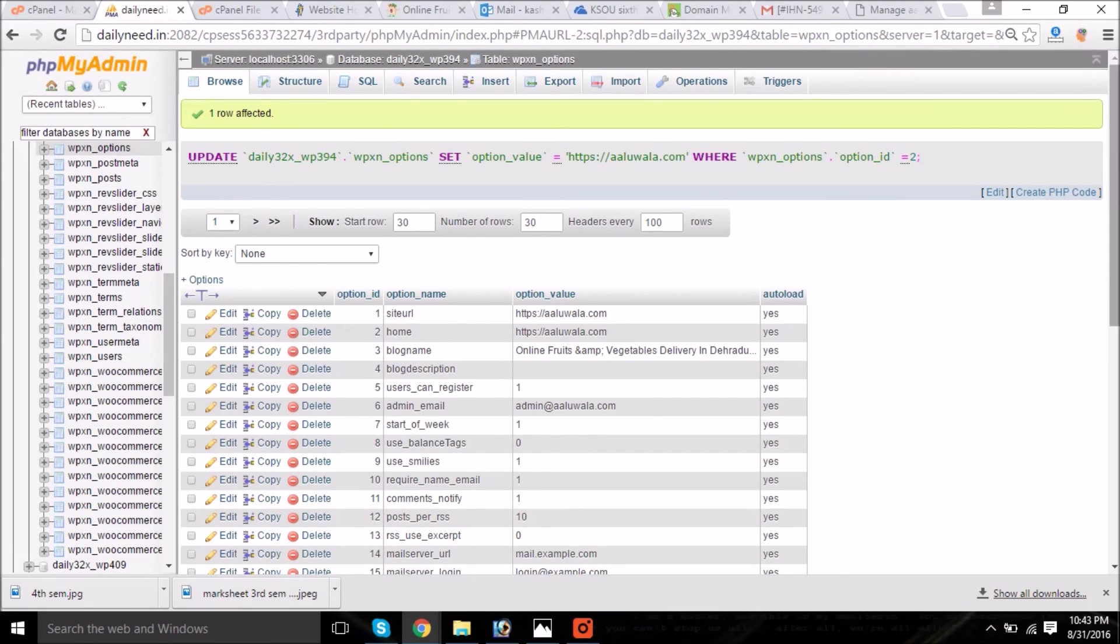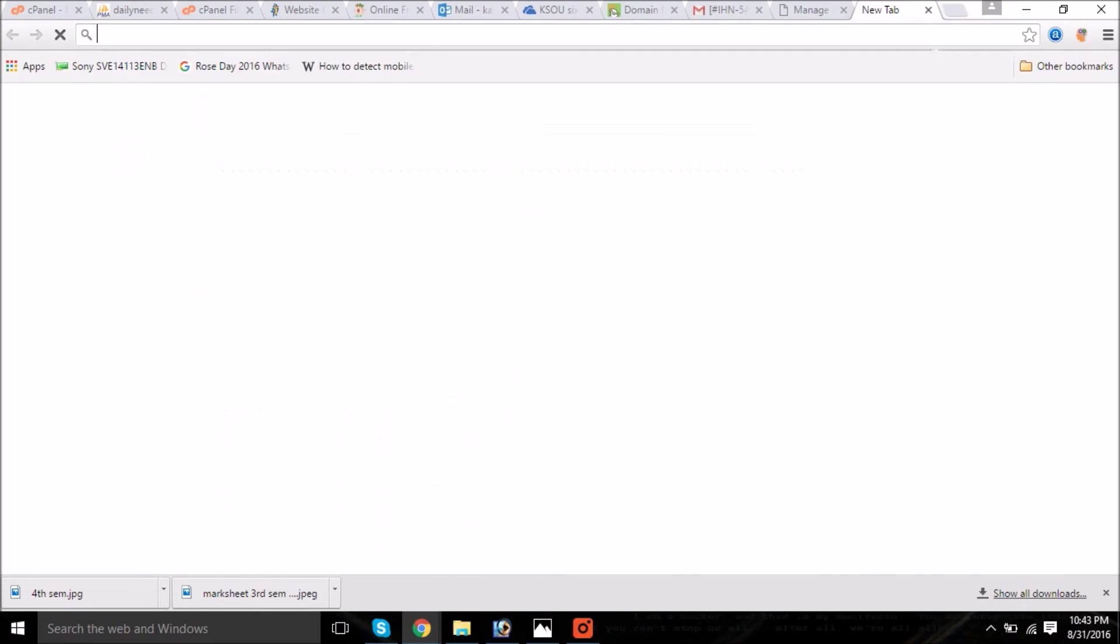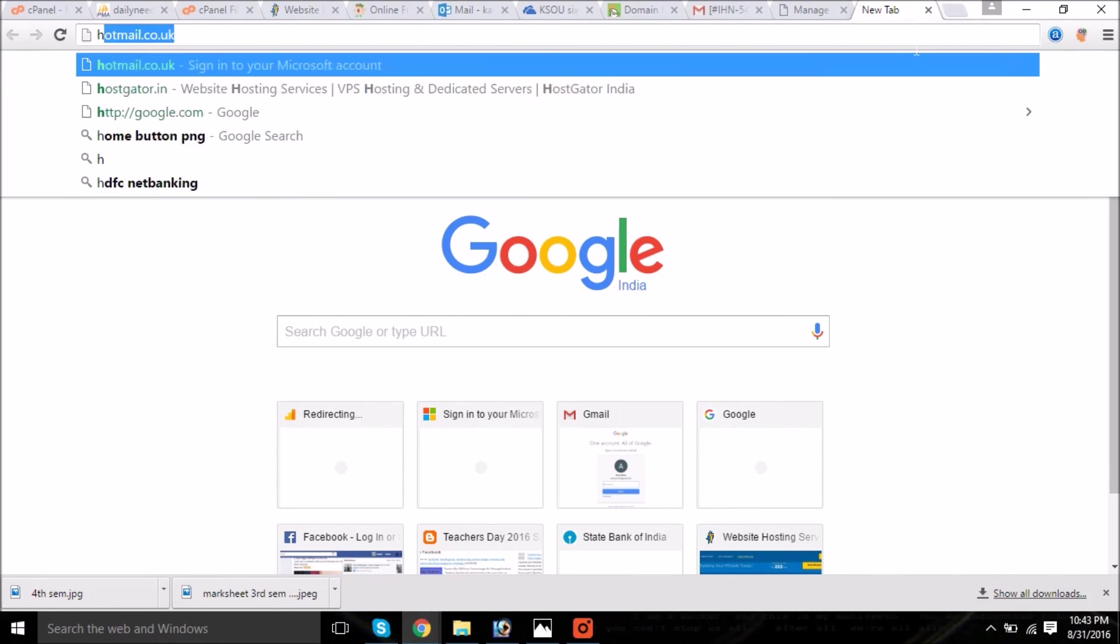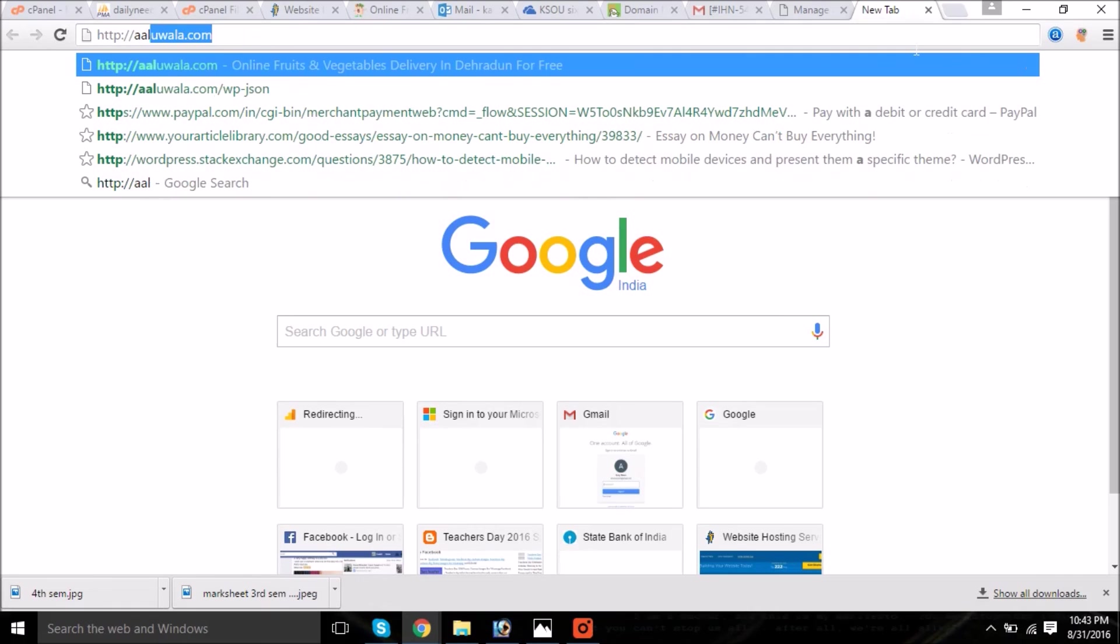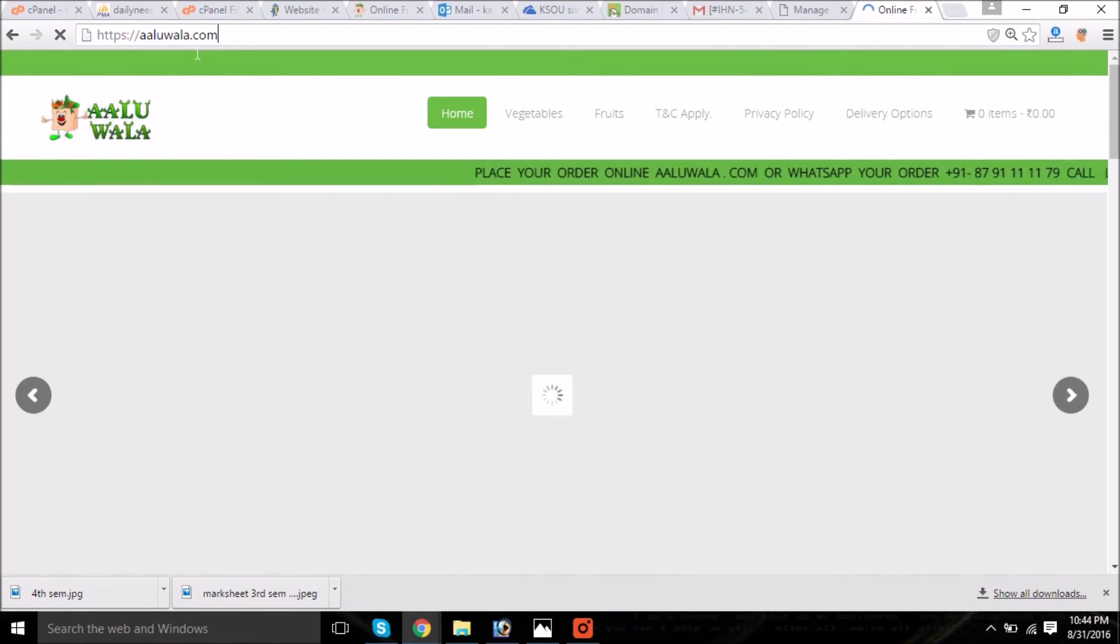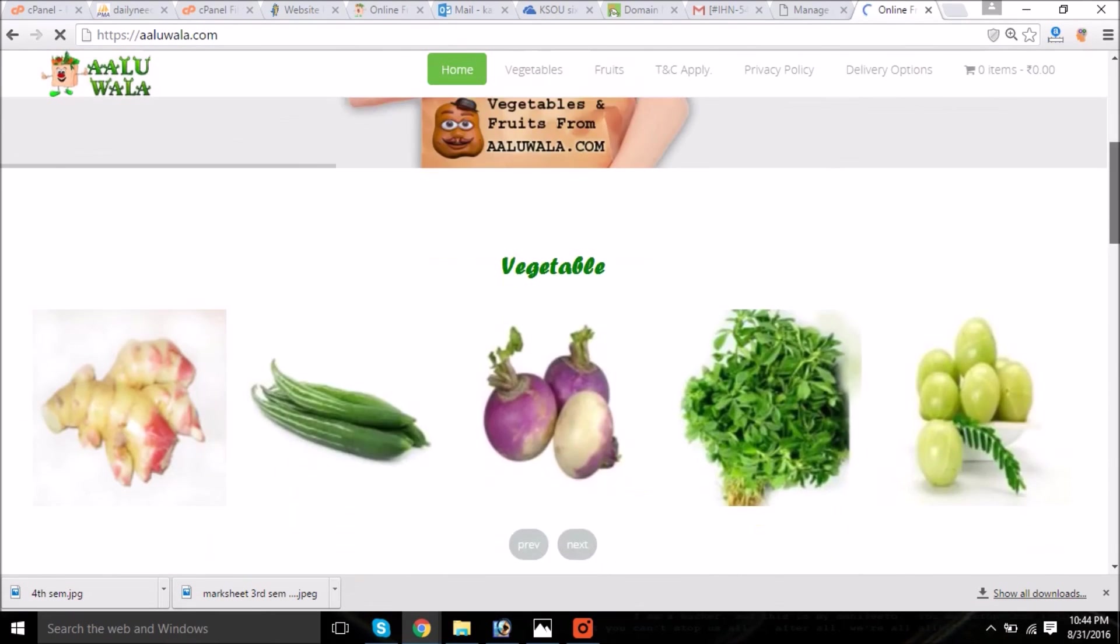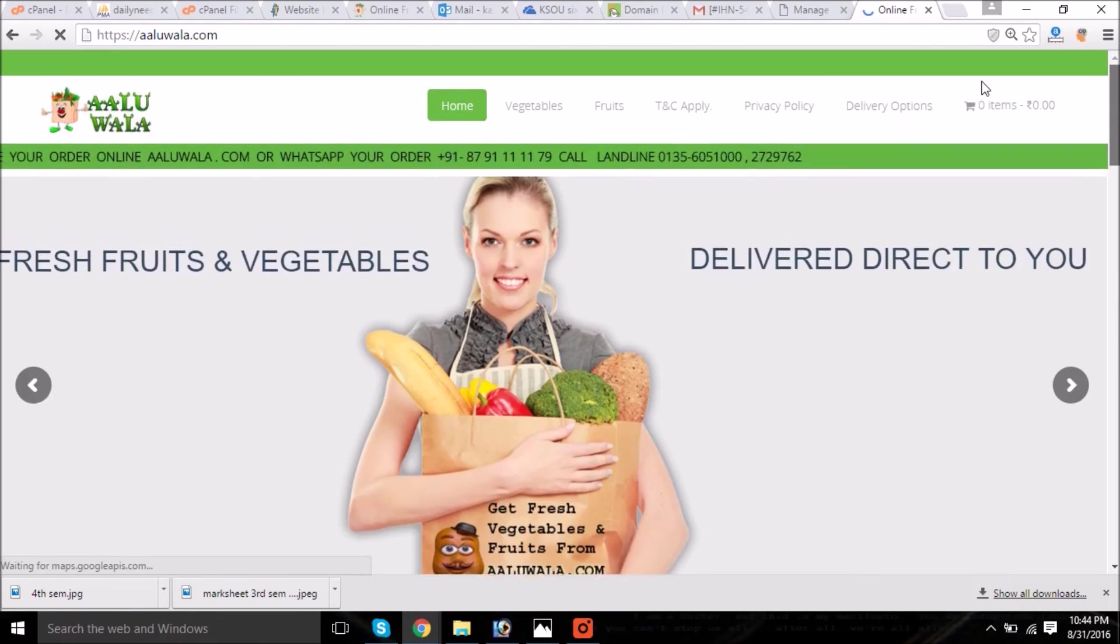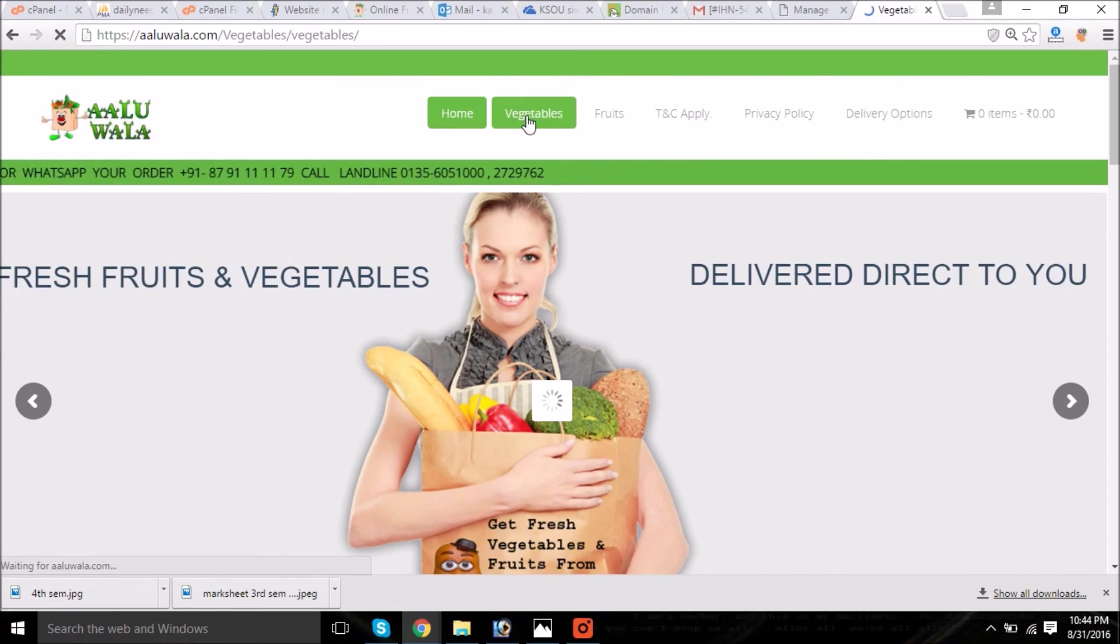We are done with the changes which were required to migrate your website. Now we are done with all the things. Let's open the URL again. This is my website. Now let's check first by HTTP. Now you can see the change. It already redirected to HTTPS automatically, and not only the home page. If I click on any page or any product it will also migrate automatically to HTTPS.